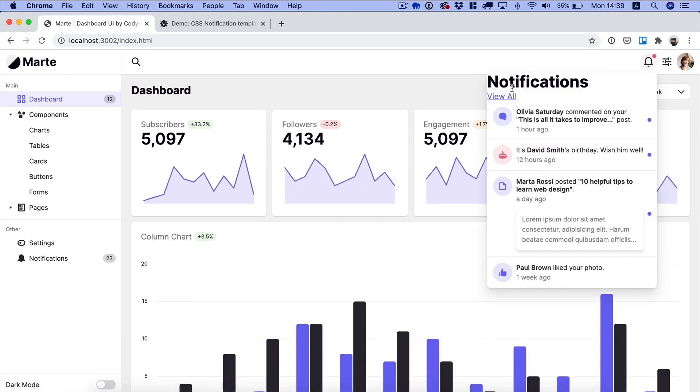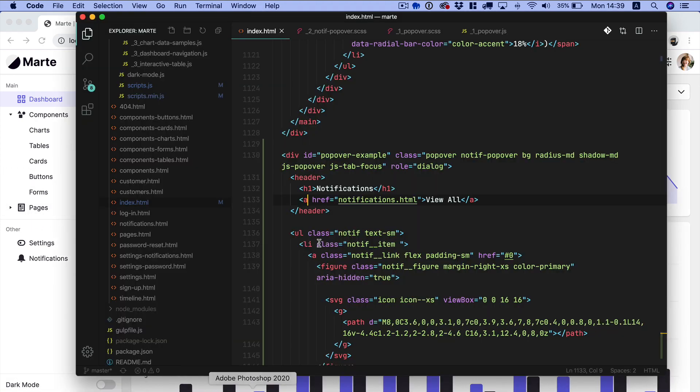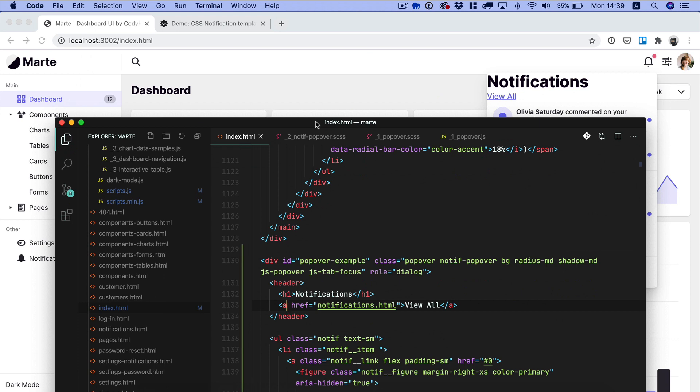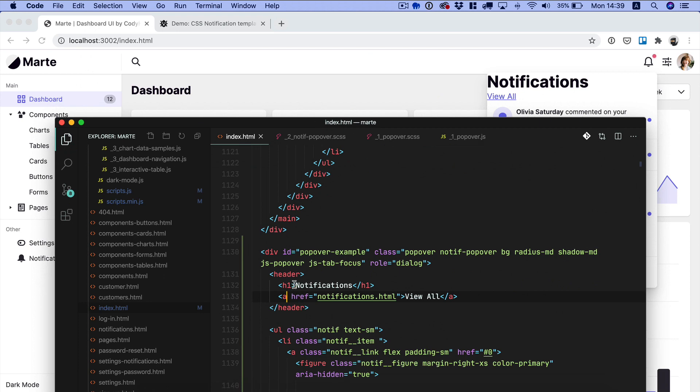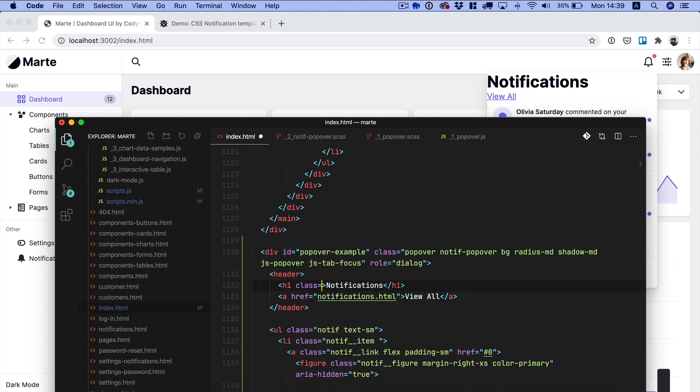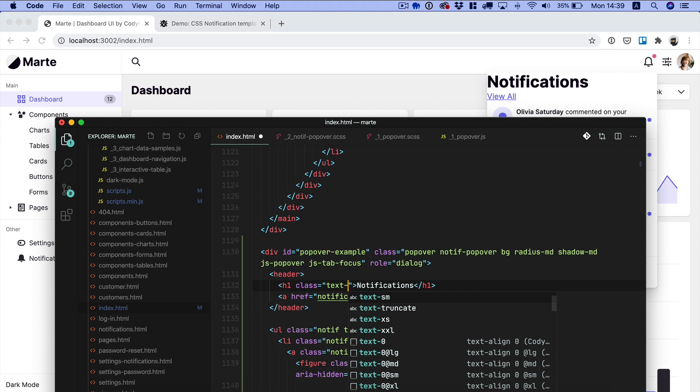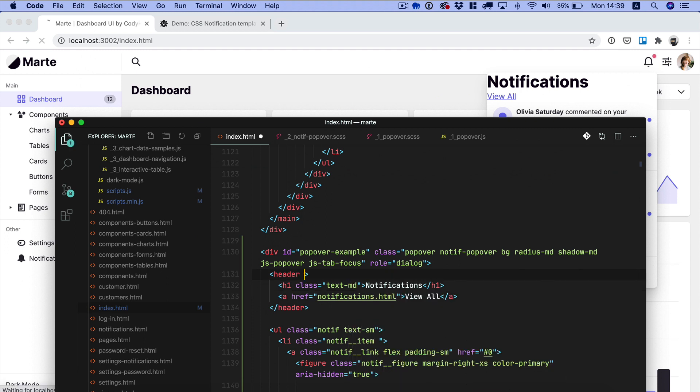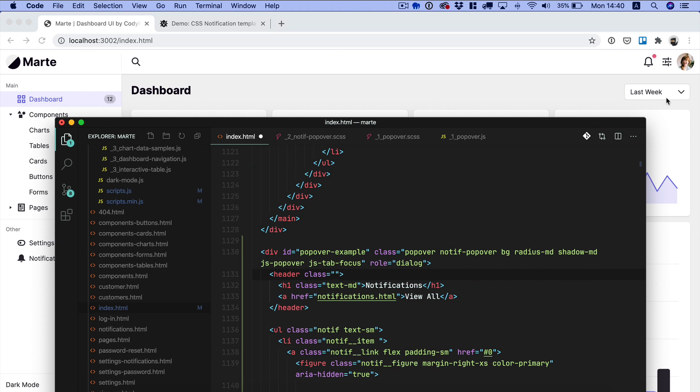And as you can see now we have a huge title which we have to modify and a view all link to the main notifications page. Now let's make some changes real quick. So first of all we want to make the text smaller. We're gonna use the textMD class.